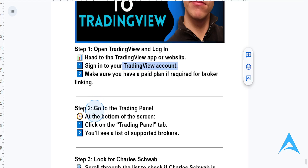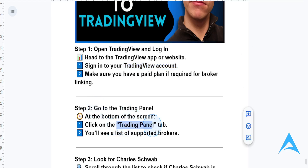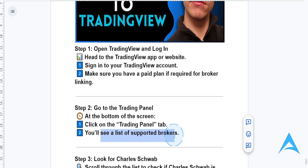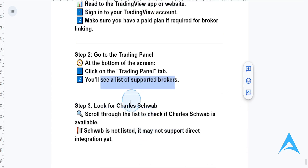At the bottom of the screen, click on the Trading Panel tab and you'll actually see a list of supported brokers. Go ahead and look for Charles Schwab and see if it's actually available.